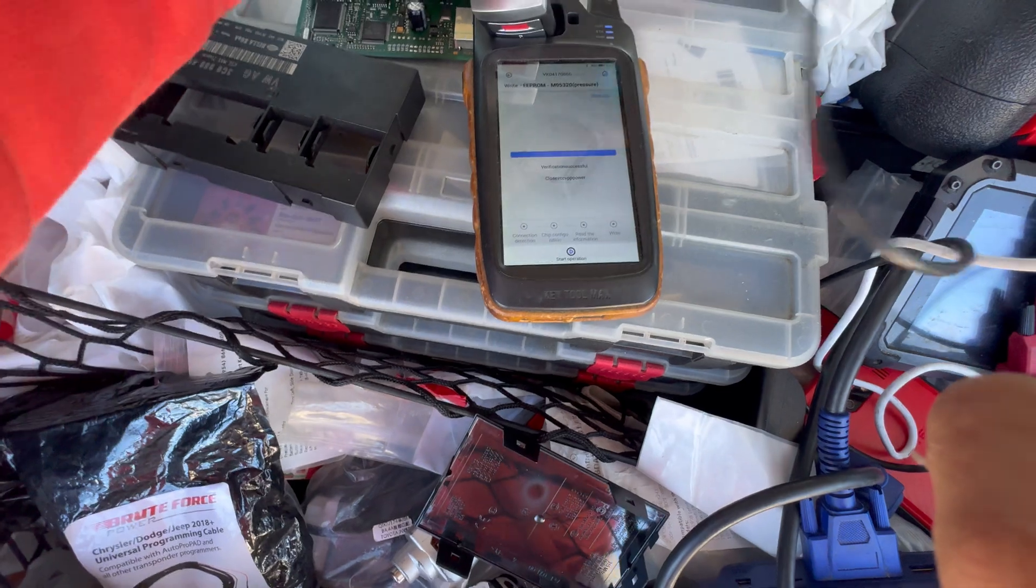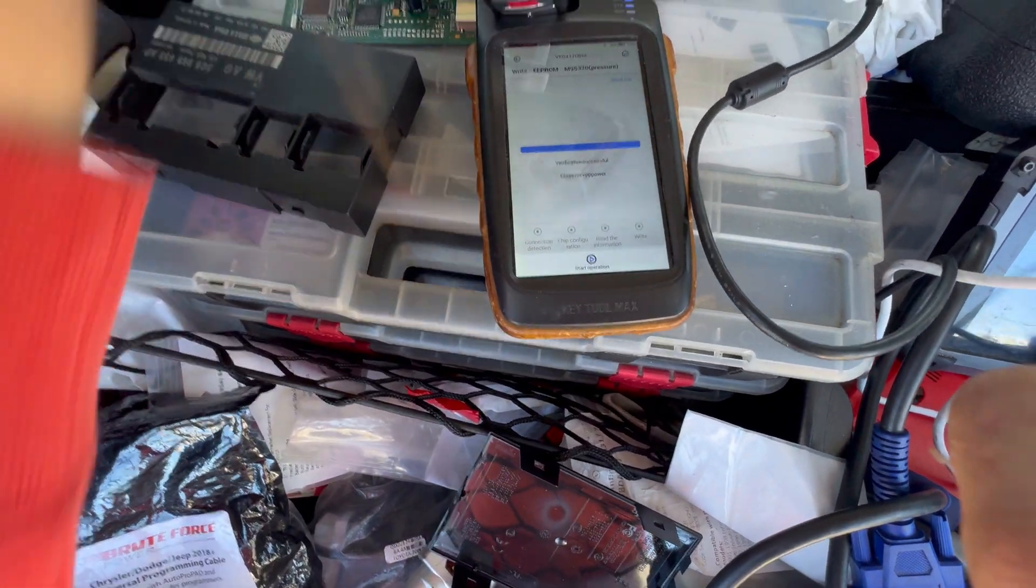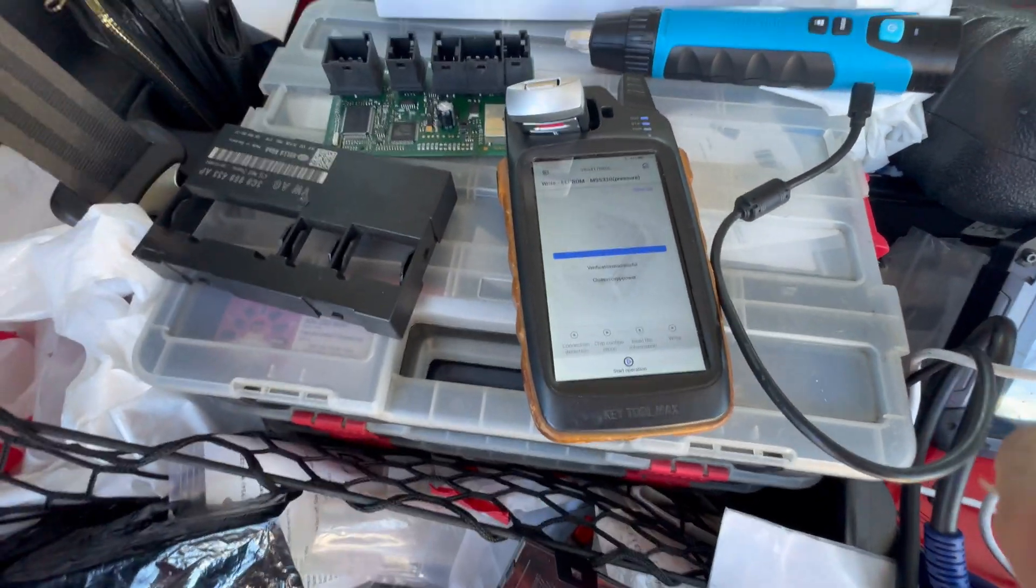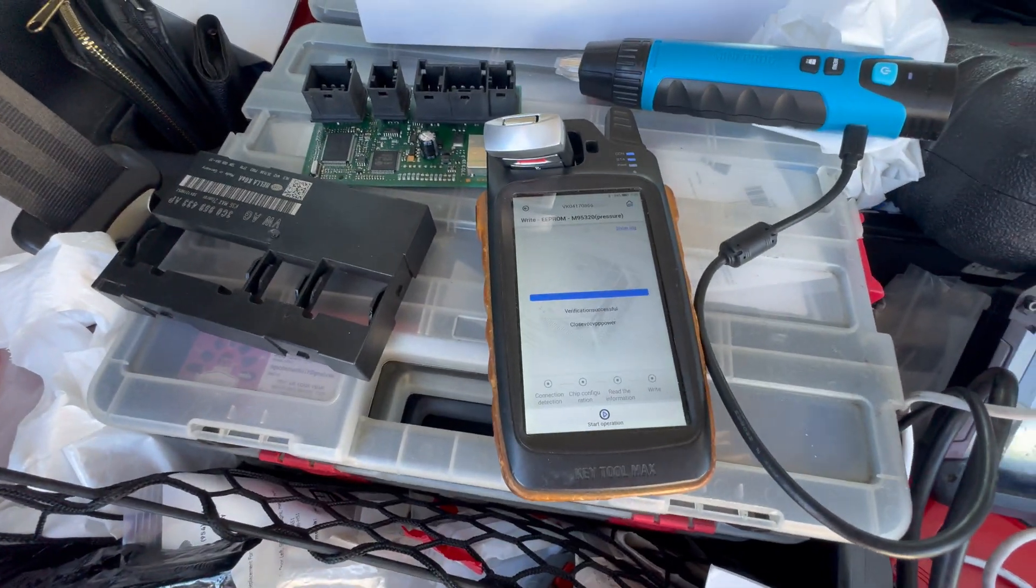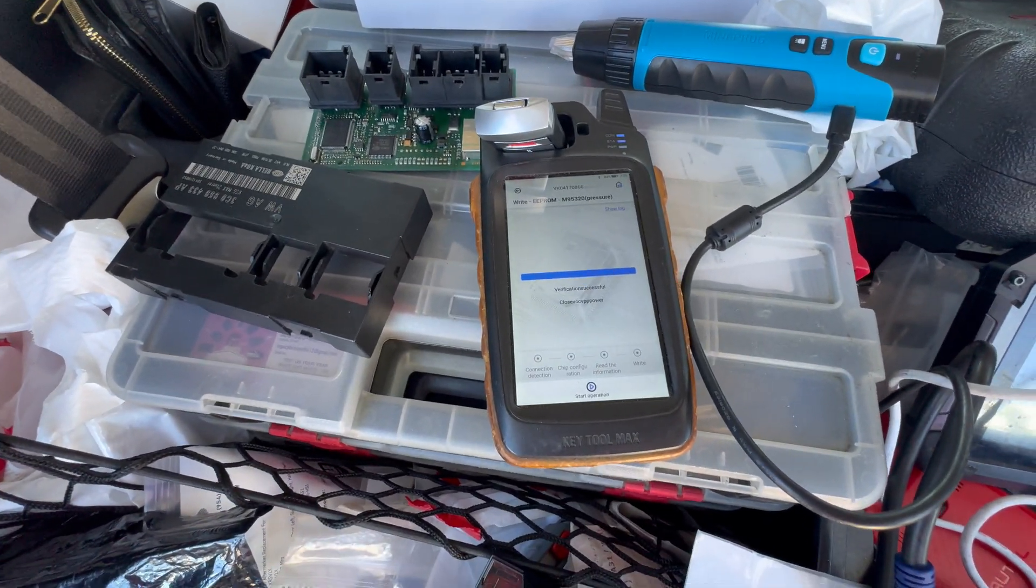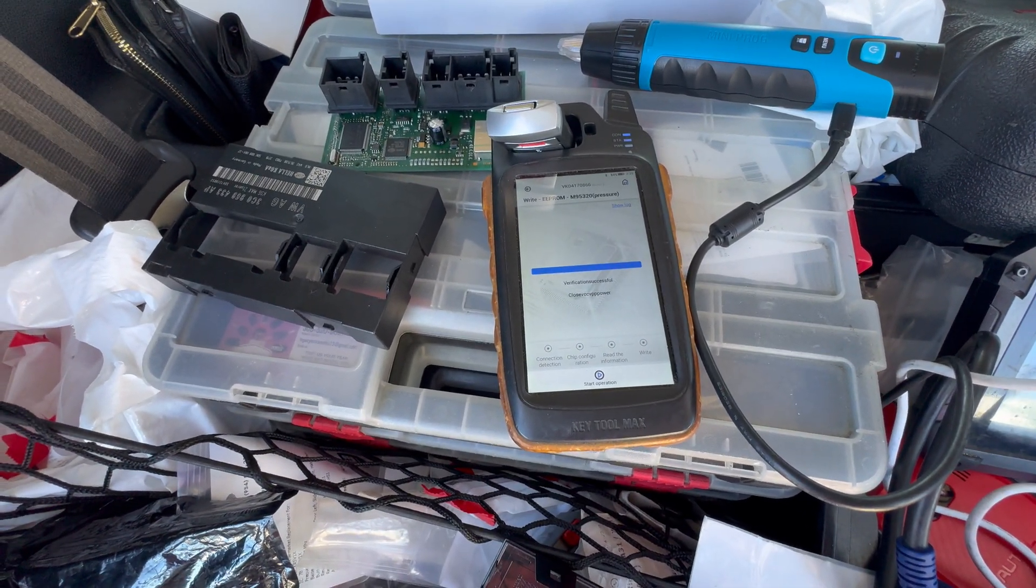It looks like it's successful, so we're gonna install it back in the car and see if it works.